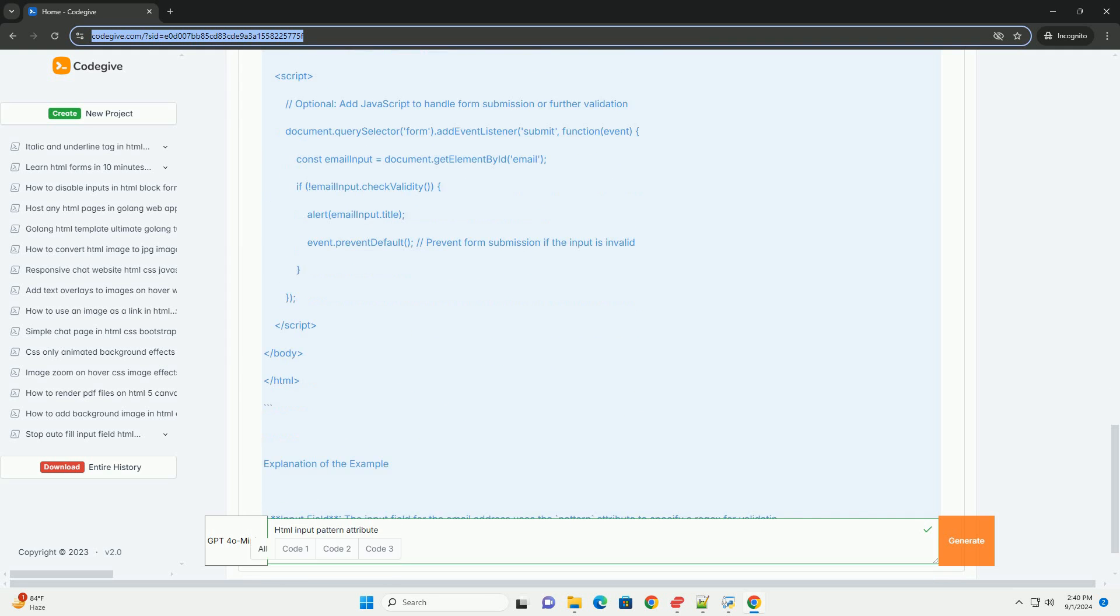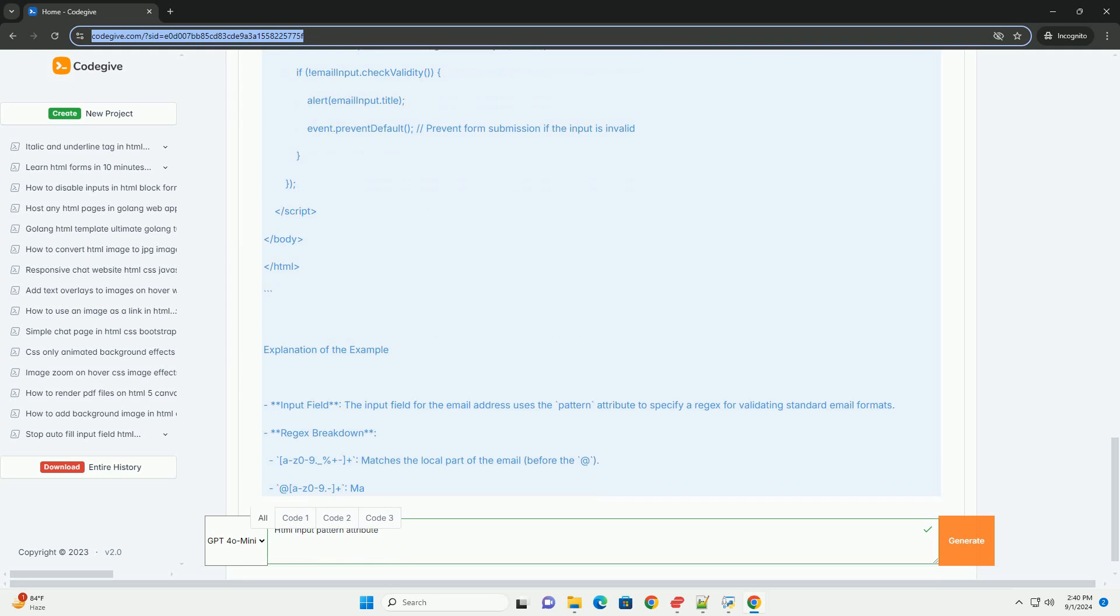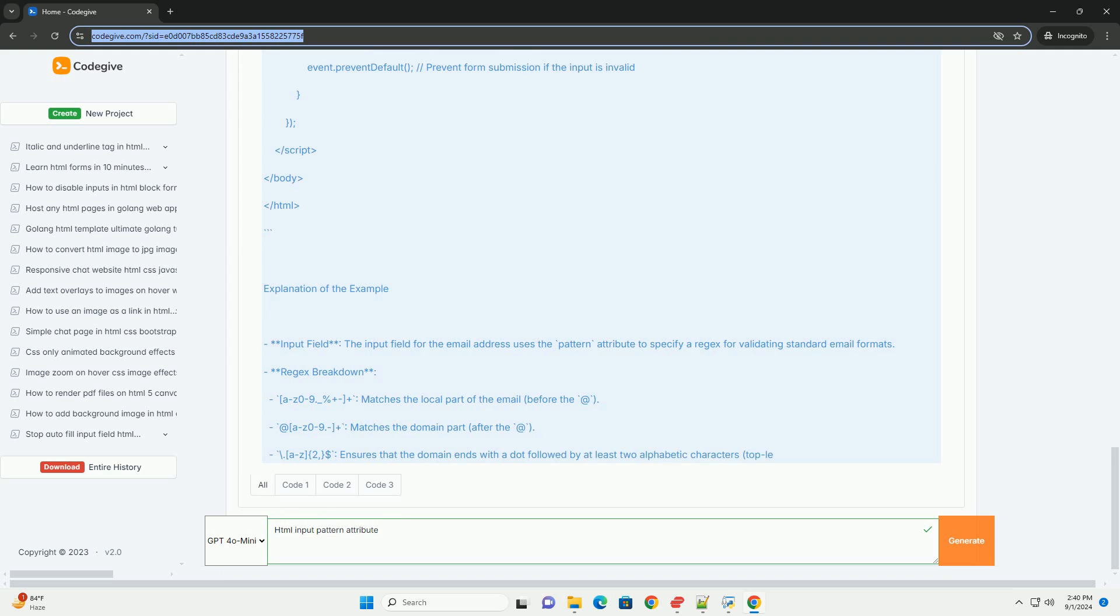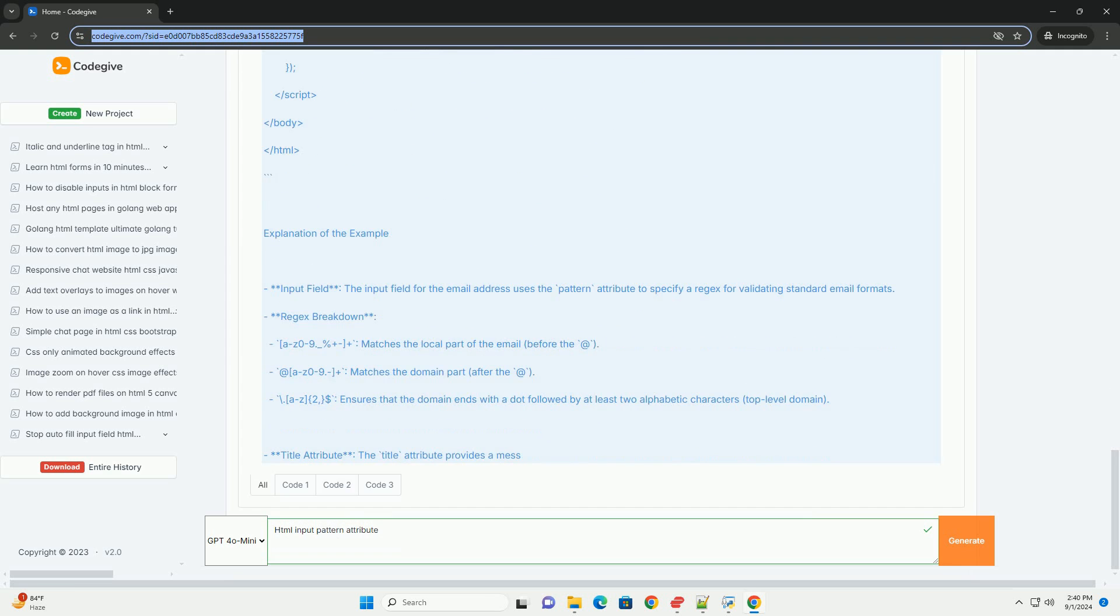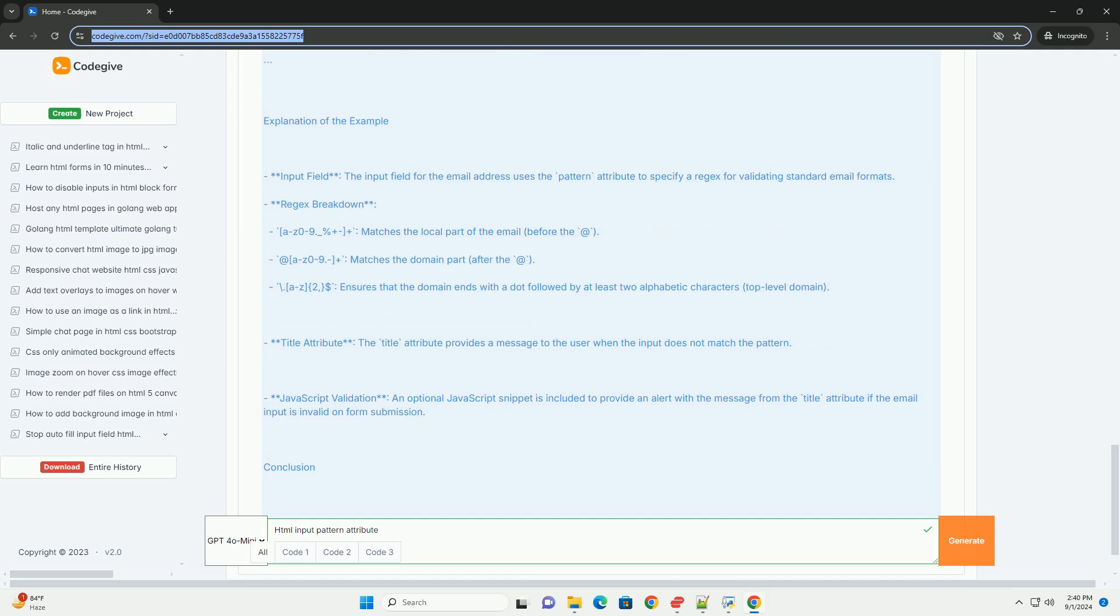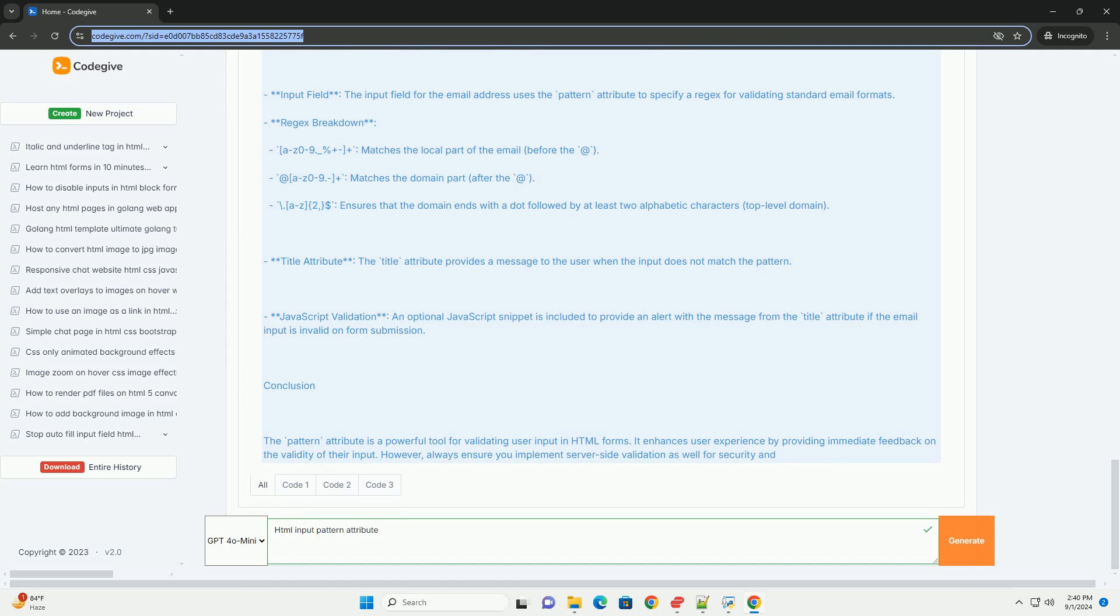When a user submits a form, the browser checks the entered data against the specified pattern. If the input does not match, the form will not be submitted, and the user will receive an error message, prompting them to correct their entry.